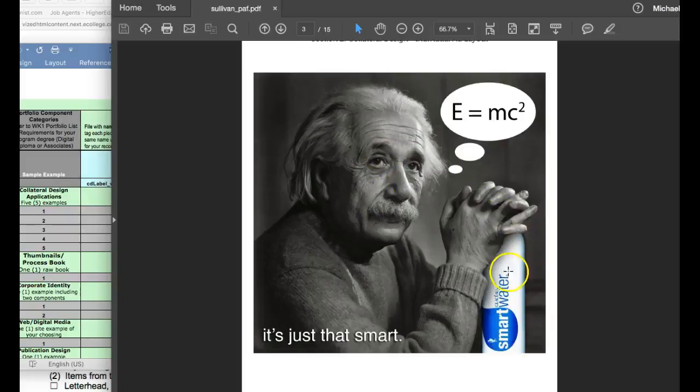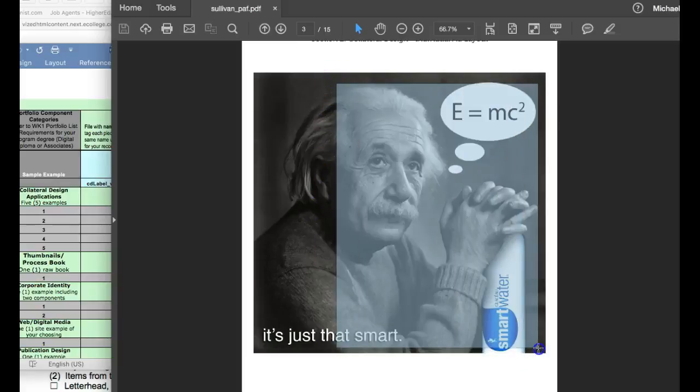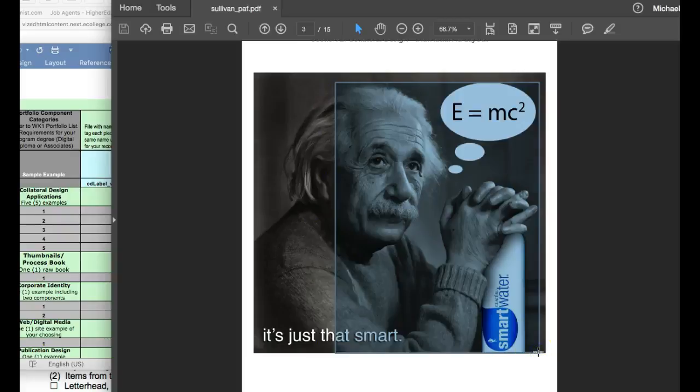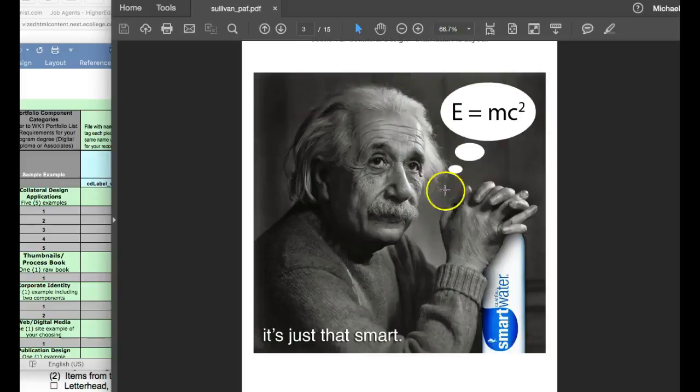But I want to show you, if you take a Photoshop crop tool like this, you're not going to be able to get this whole thing obviously. But think about 8 by 10. Maybe like that. Something like that. You get the idea. But you're going to get that close to 8 by 10 as possible.